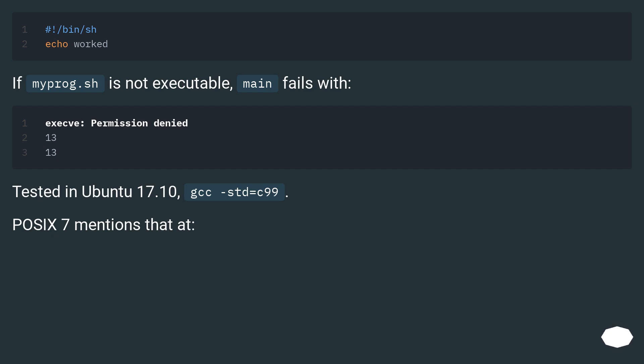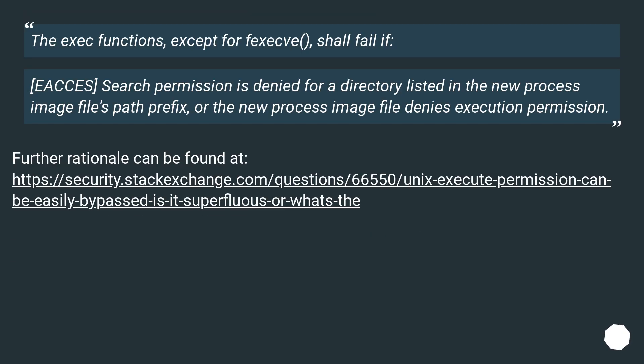POSIX 7 mentions that the exec functions, except for fexecve, shall fail if: